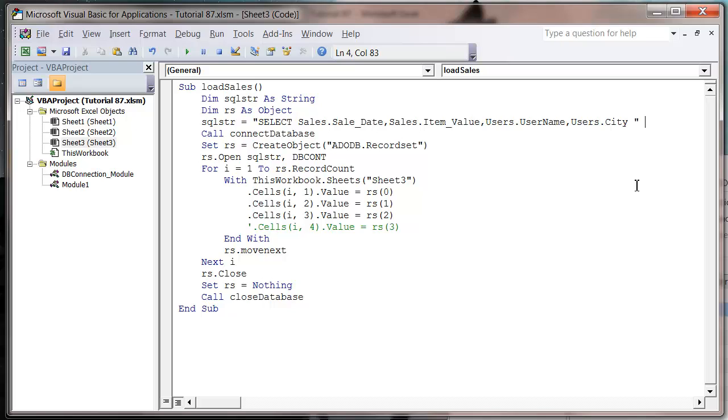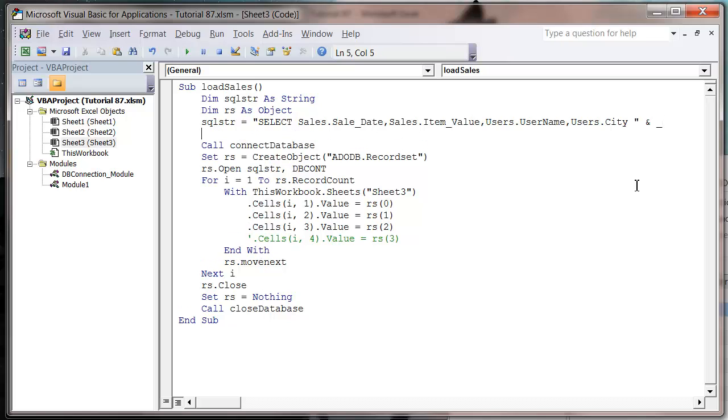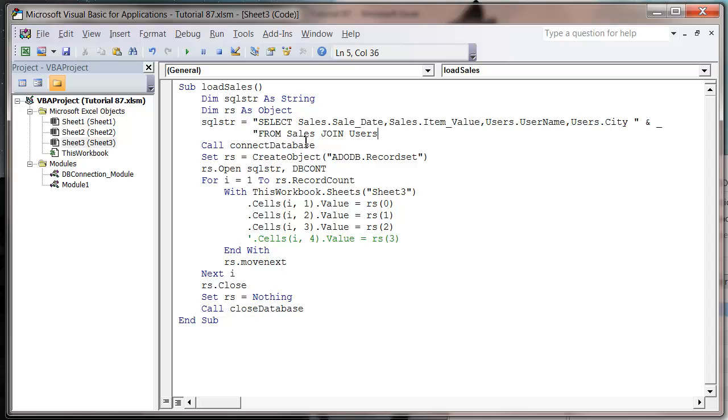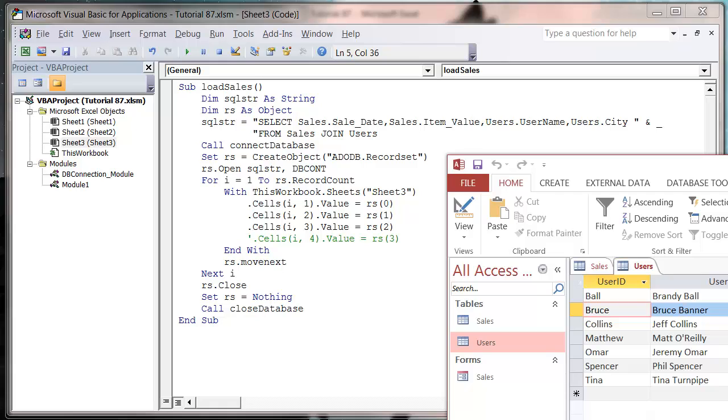So let's come out of our string and do an underscore to go to the next line just to make it a bit tidier. So from, and then we're going to put our sales table, and then we're going to put join and then our users table. So we're going to join our sales and our users table together.